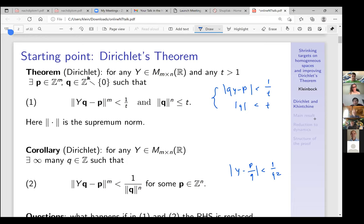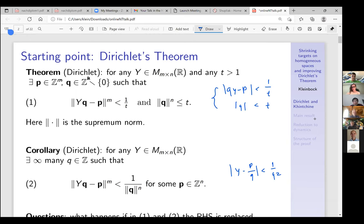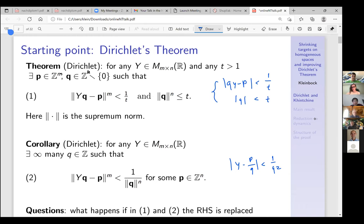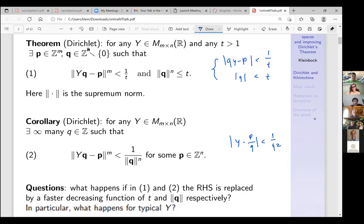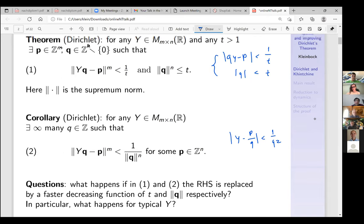Metric number theory deals with various improvements and enhancements of these inequalities — what can be approximated better, what can be approximated worse. In particular, the main question is: what happens if in these inequality systems the right-hand side is replaced by a faster-decreasing function of t? And what happens for typical y, in particular typical with respect to the Lebesgue measure?